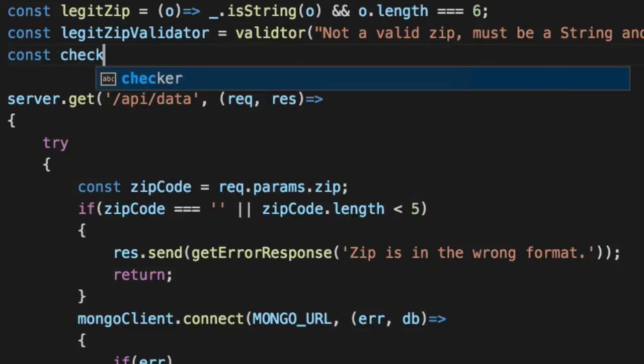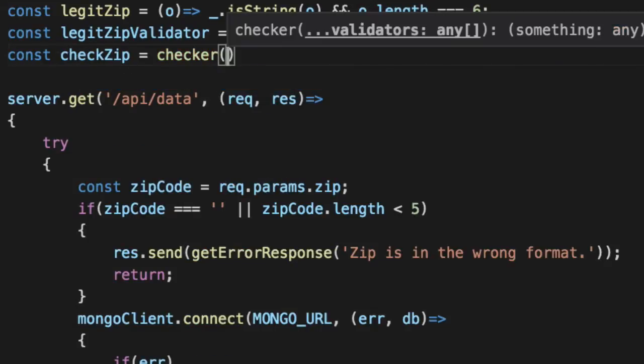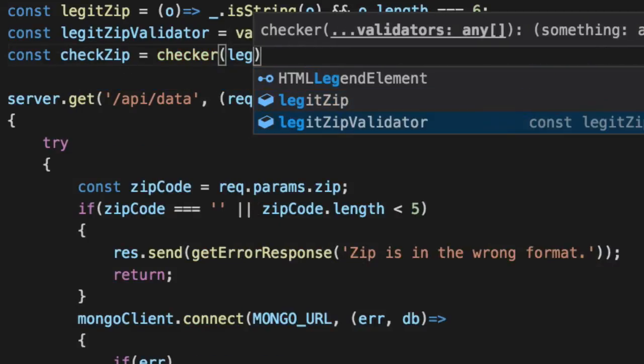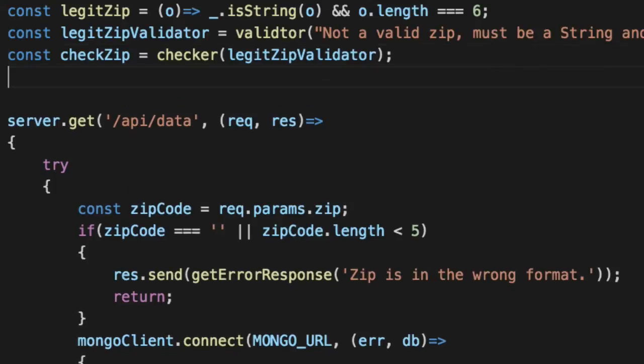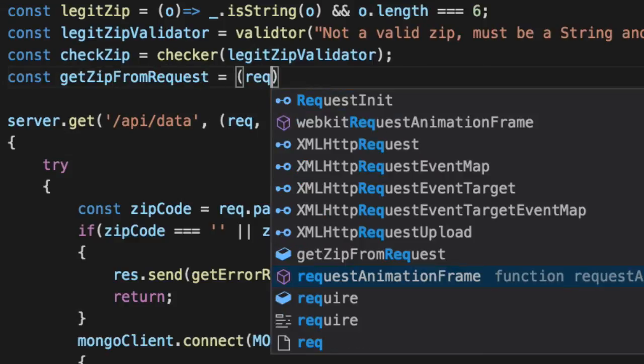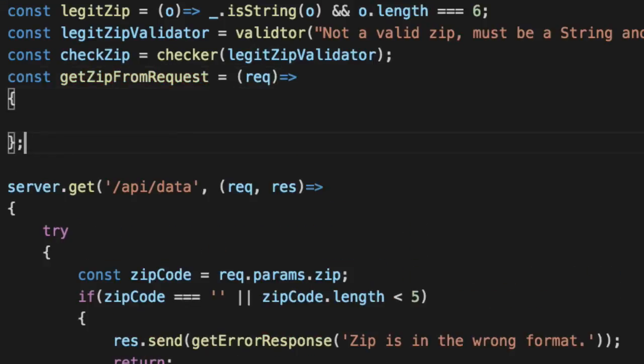Our check zip checker function, which for now just takes in one validator. And our maybe deal with get zip from request. So we're going to pass this restify request and it's going to tell us if it worked or not.